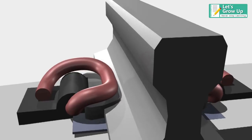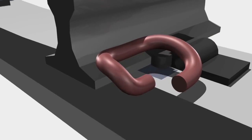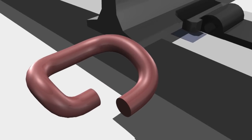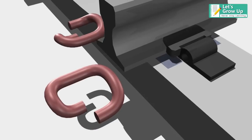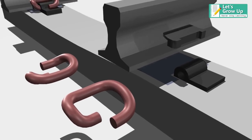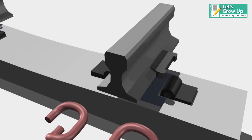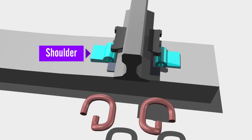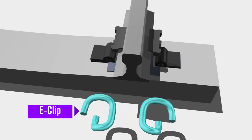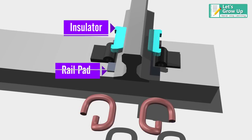We will now learn about the E-type railway fastening system. The E-clip rail fastening system is a very mature fastening system that can be used in almost all kinds of rail sections, and is now widely used in railway projects all over the world. It is composed of two rail shoulders, two E-clips, two rail insulators, and one rail pad.